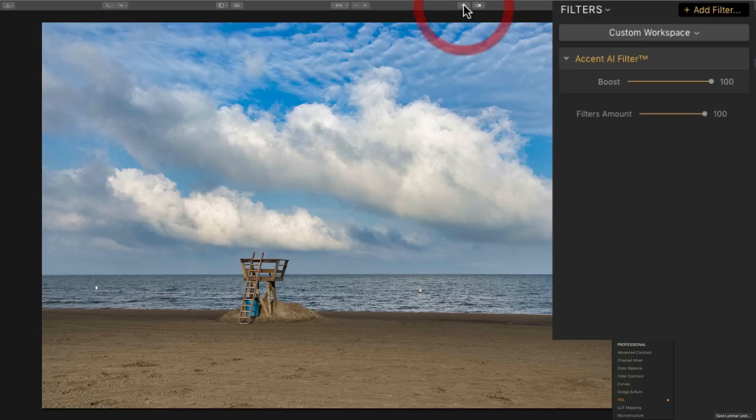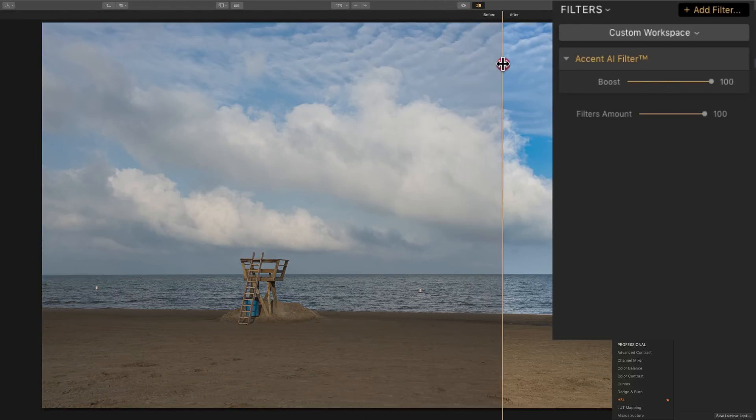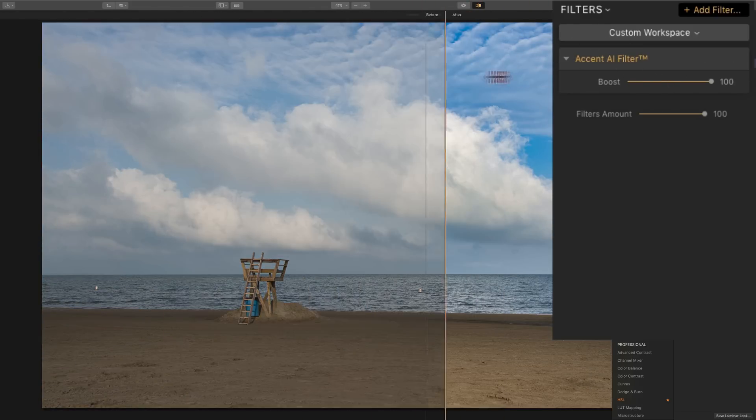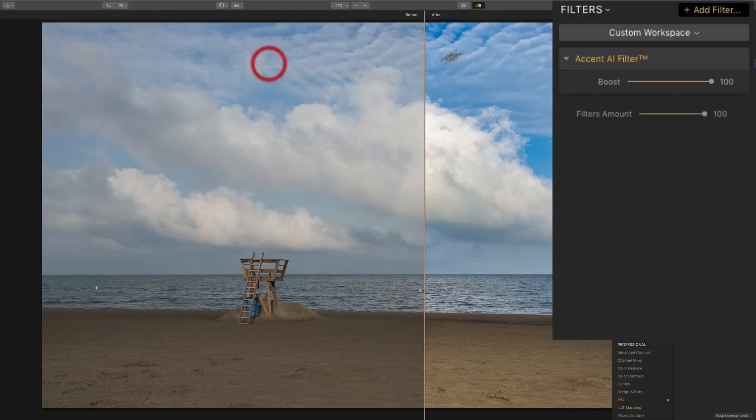You could see this image here. If I do a before-after, there's before. And there's after. There's before. There's after. You could see that one filter did all that. And we could click here, and we could get this sliding bar thing with a before-after as well.